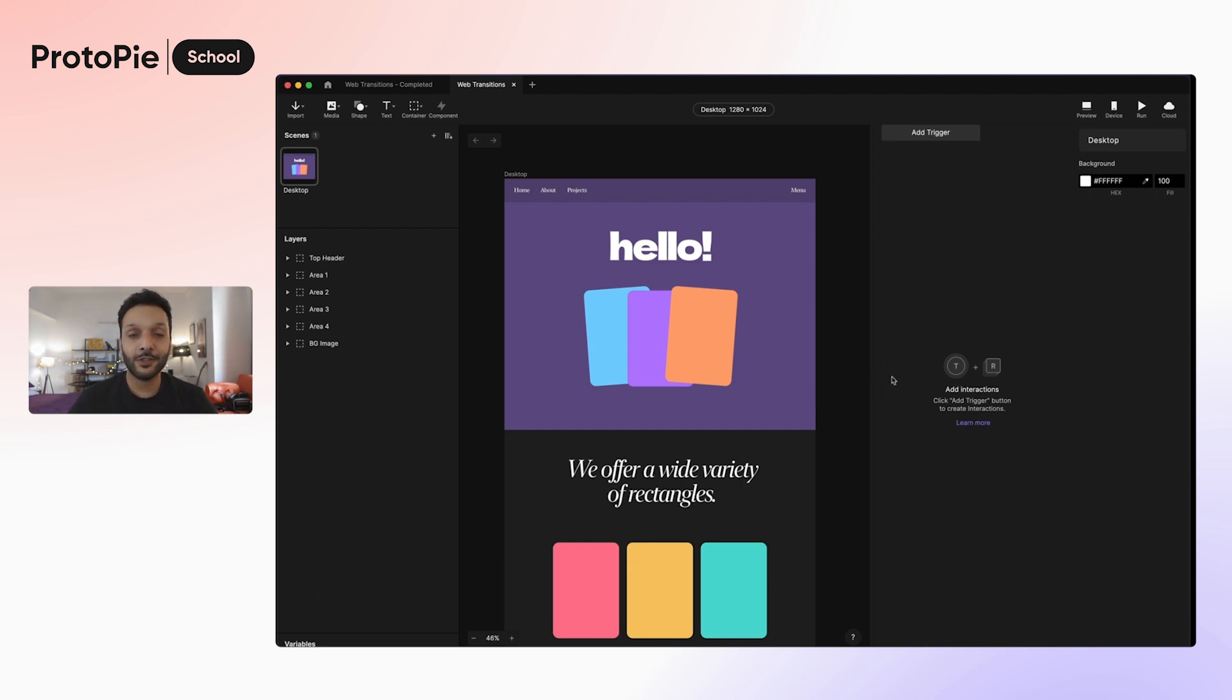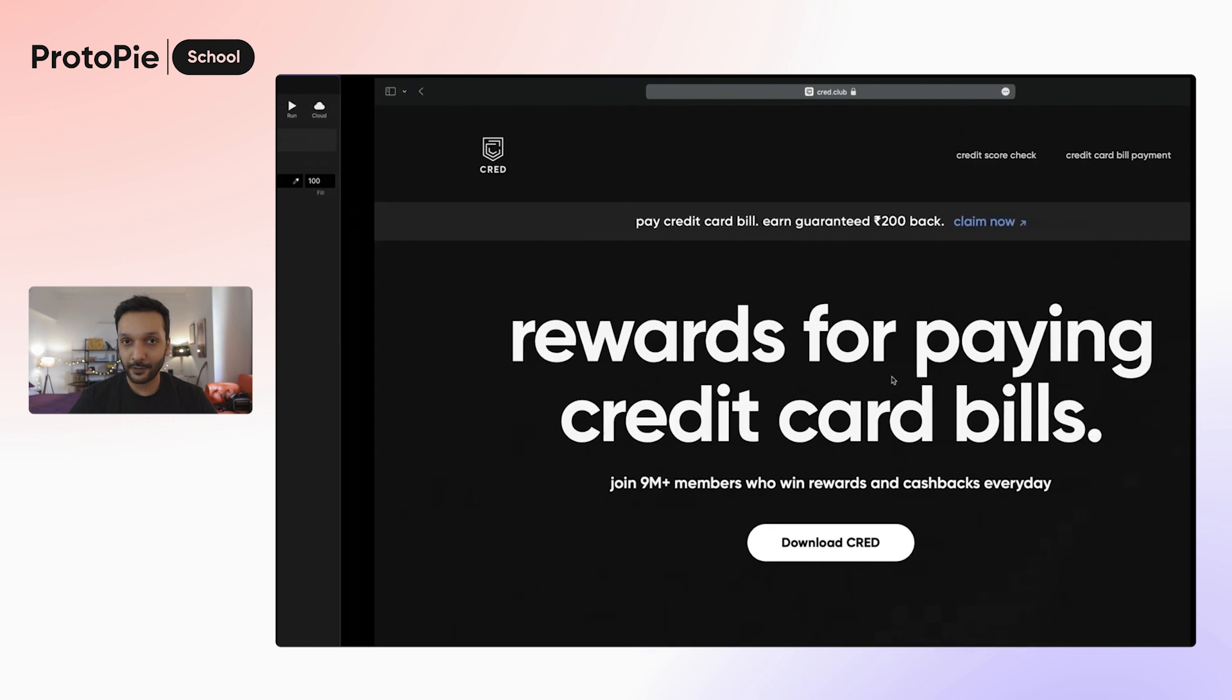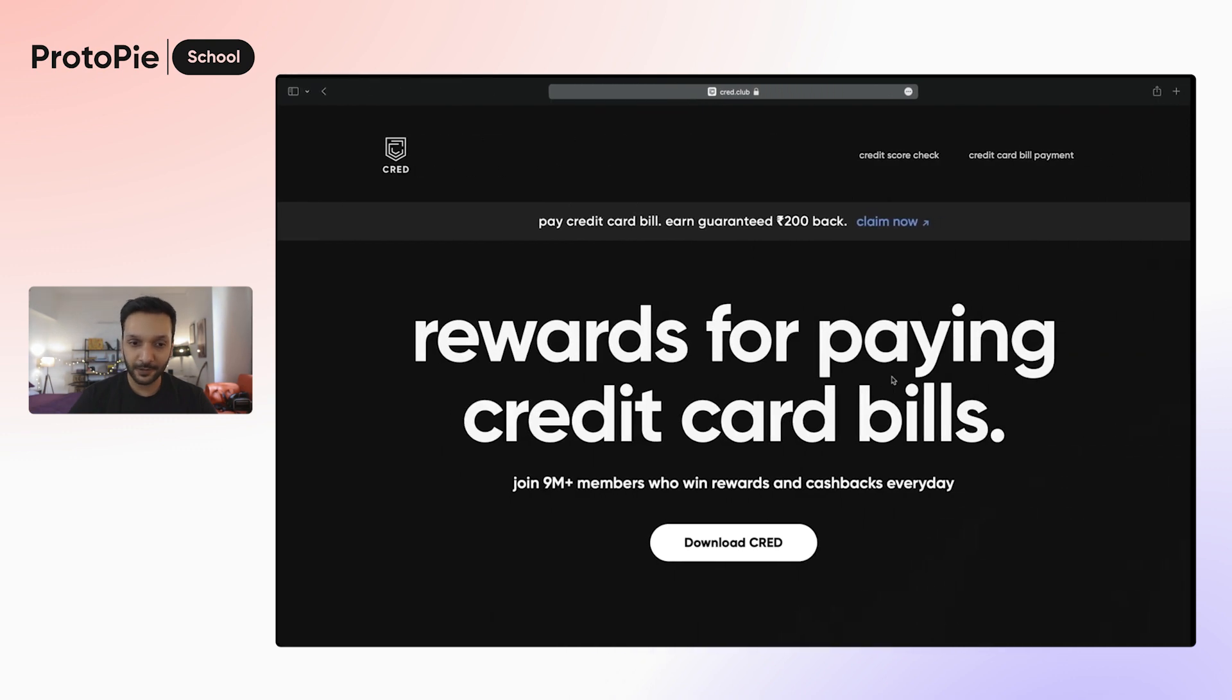Today's question comes from Tushti, who asks us to share a few tutorials on web transitions and animations. She shared a few examples, such as this one.